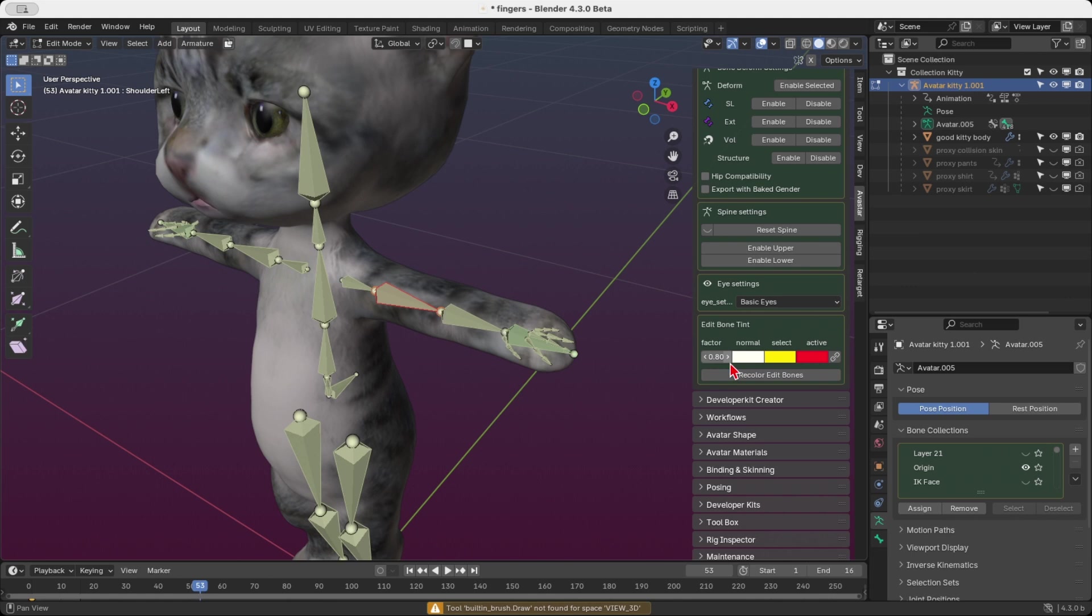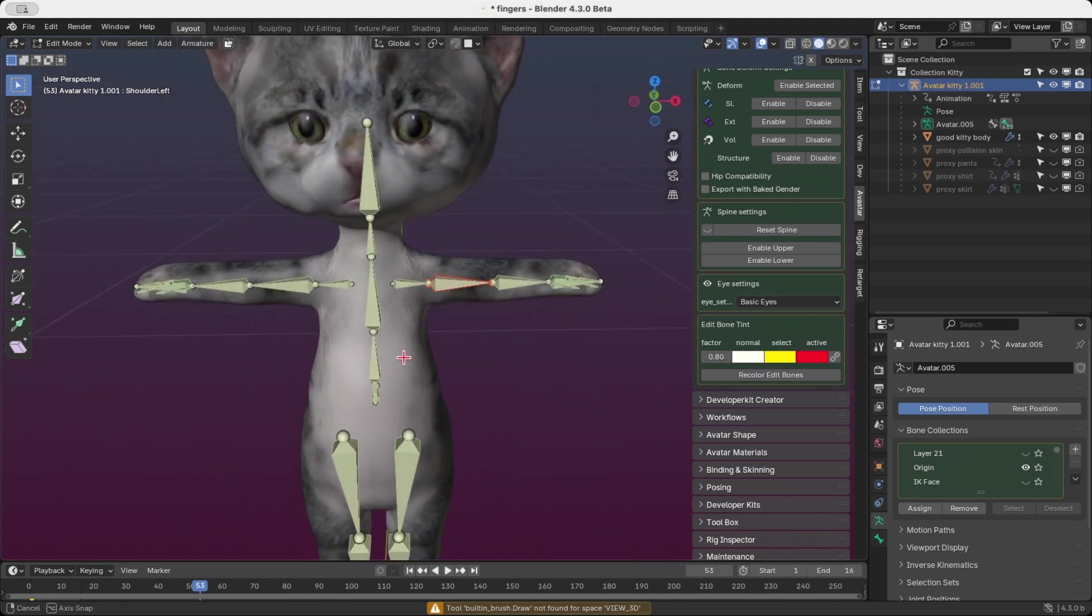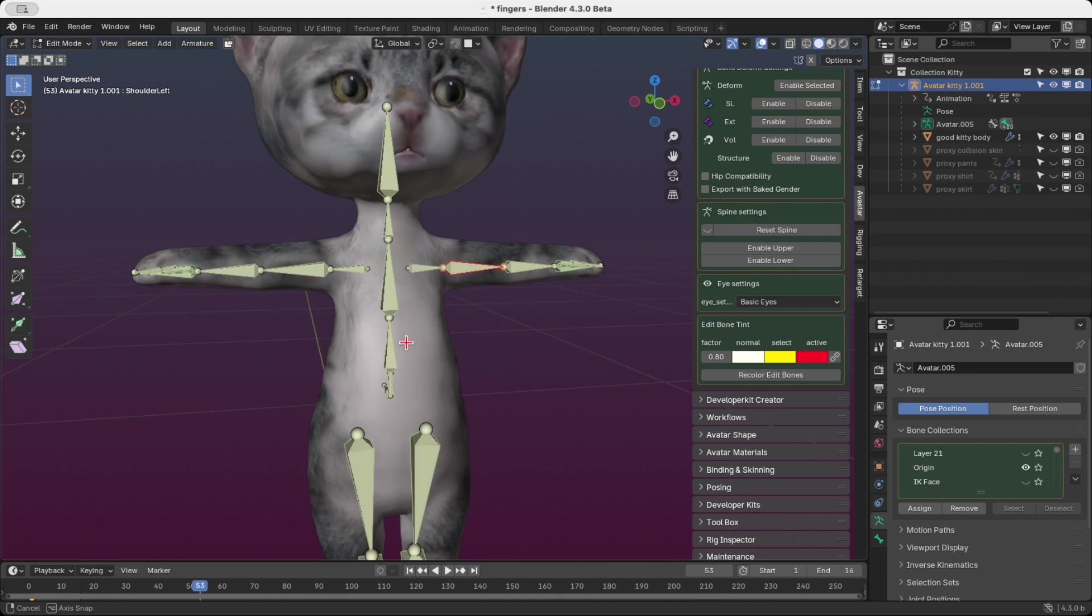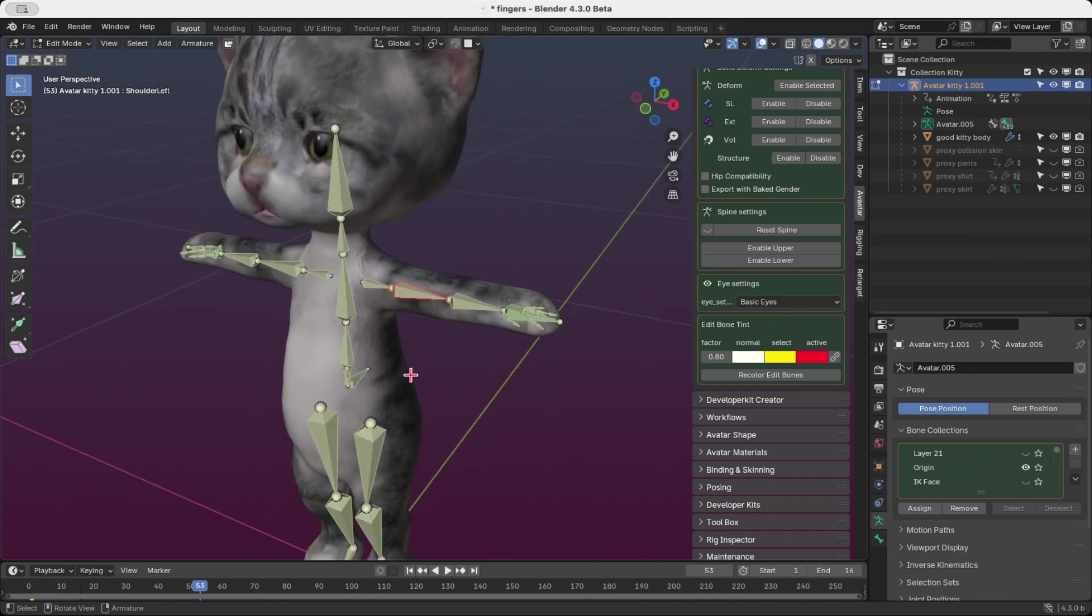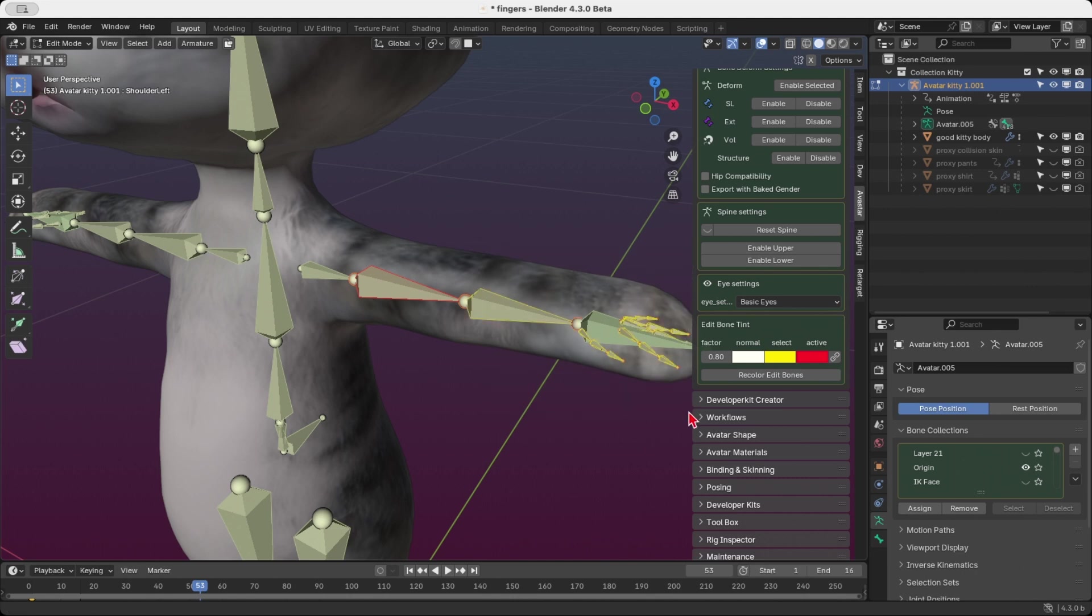Now you can see that all bones are tinted in an almost white shade with a subtle tone of their original color. Selected bones stand out with a yellow outline, while the active bone is highlighted with a red outline.